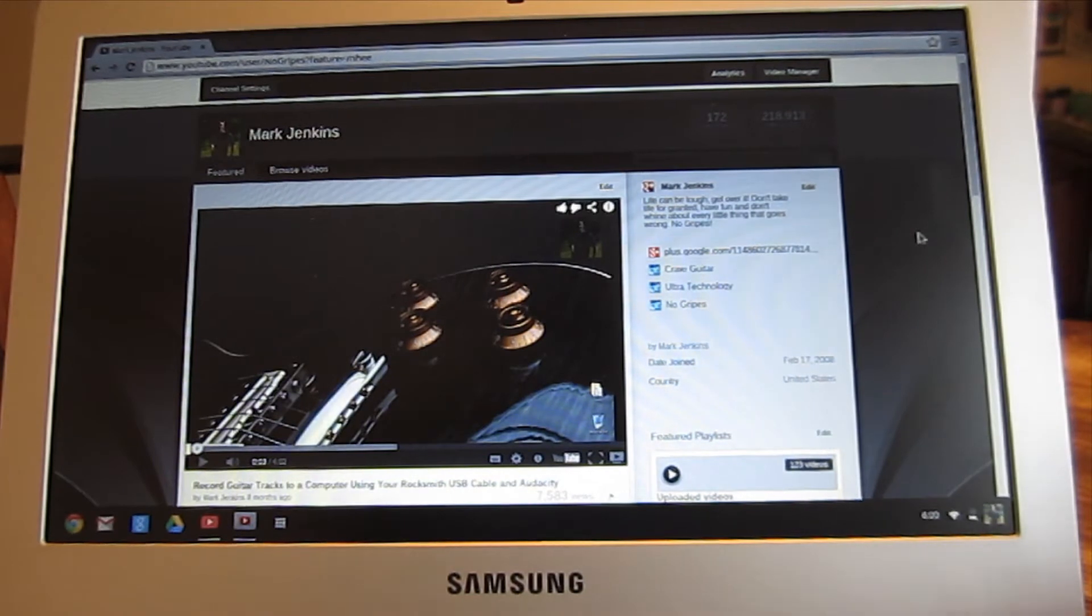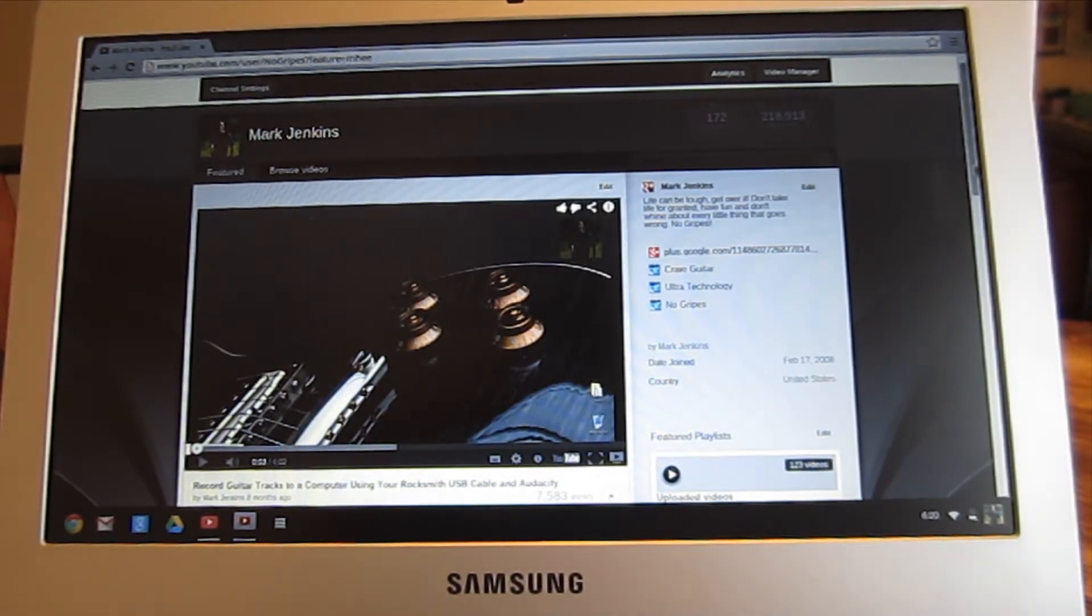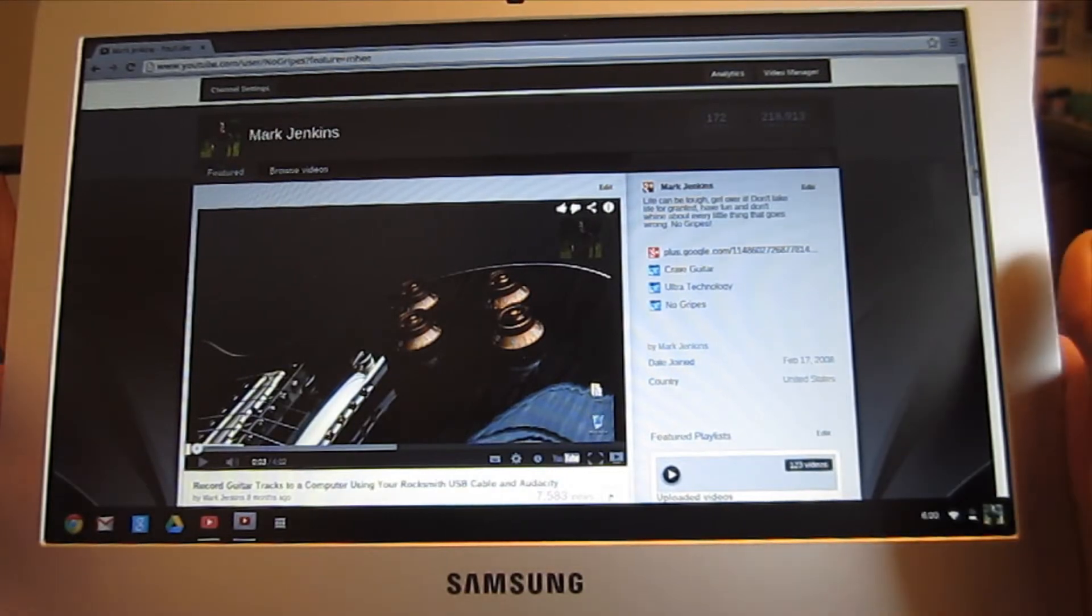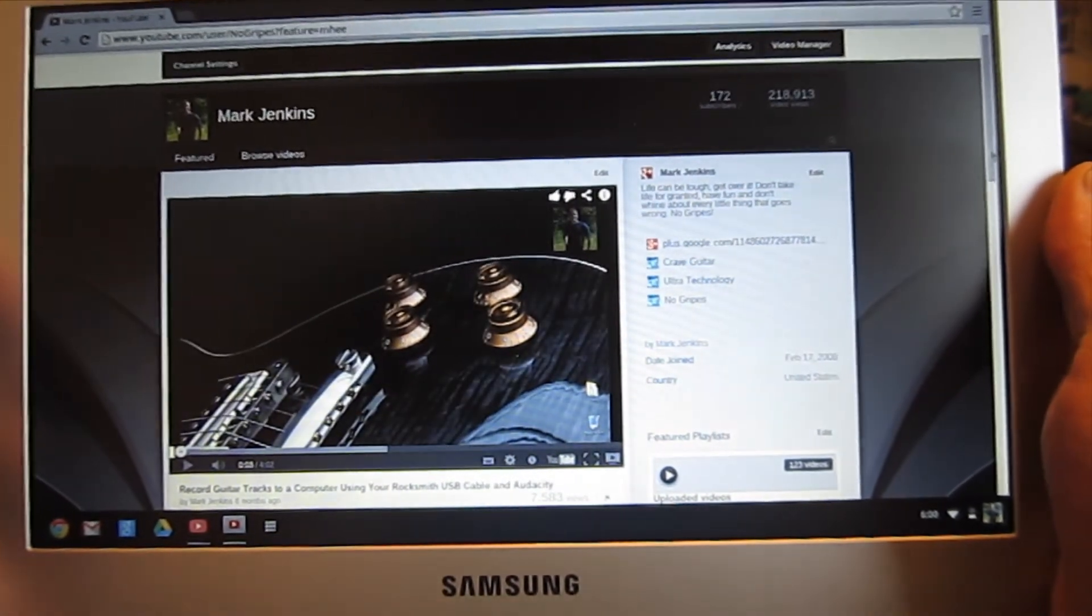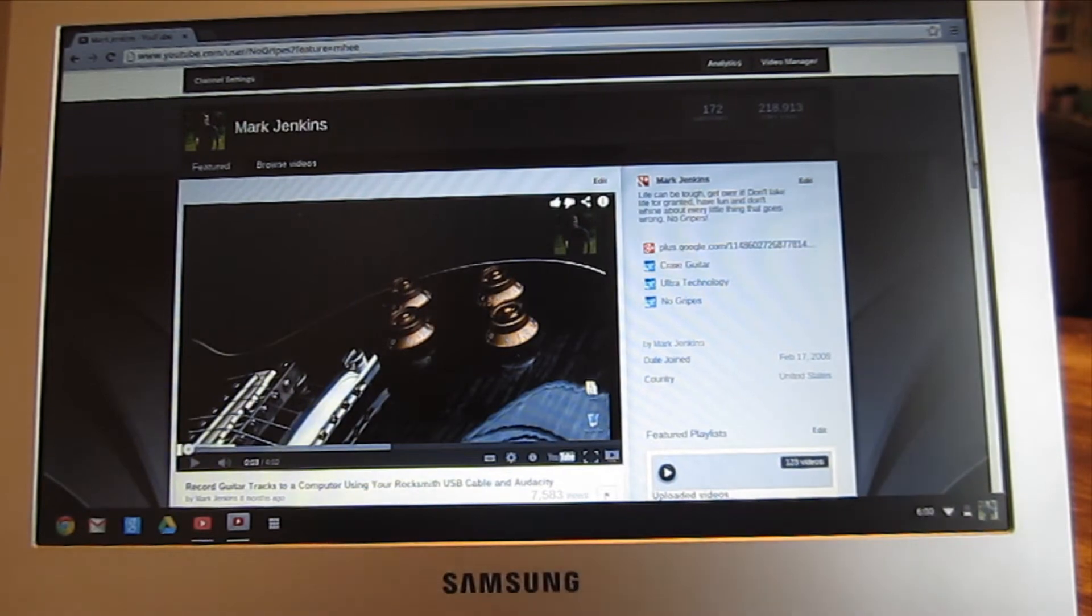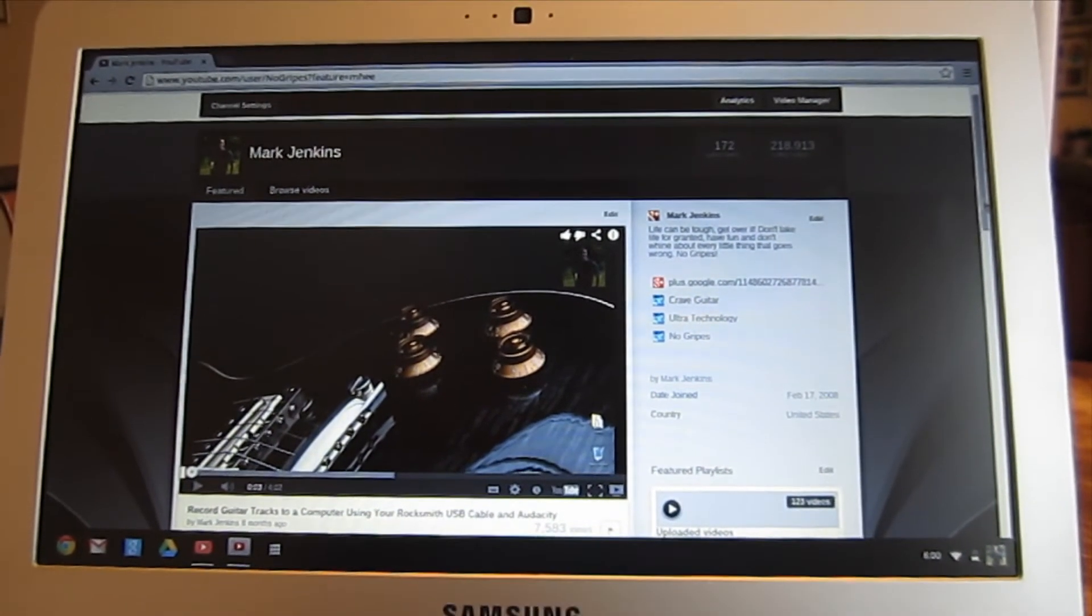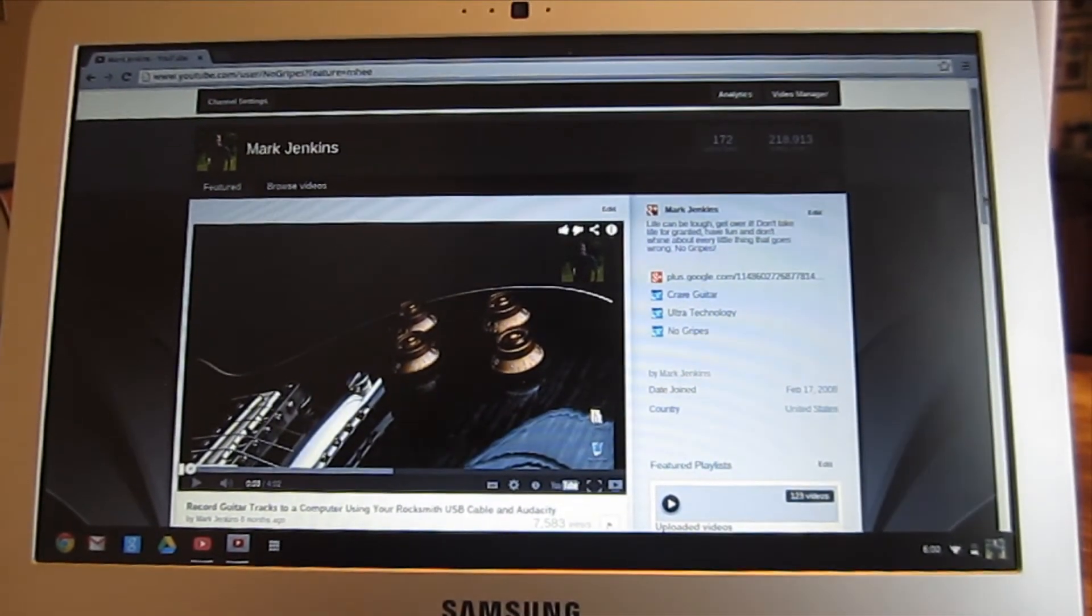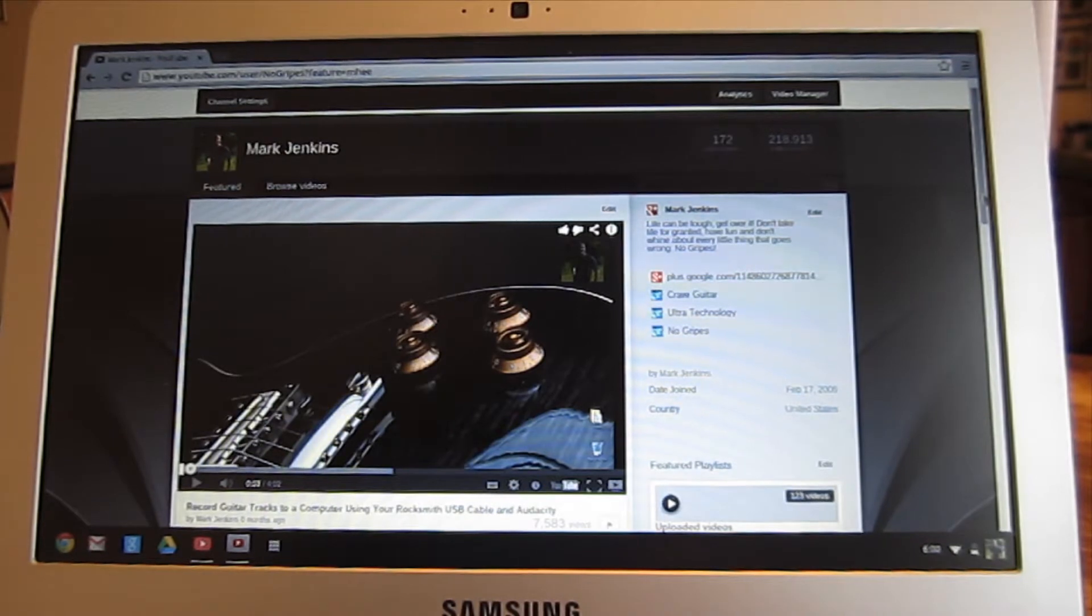In order to do that, I needed to figure out how to do a screencast or capture the screen on a Chromebook. On my PC or on a Mac, I can use Screencast-O-Matic, and that works really well, but that does not work on a Chromebook as of right now.